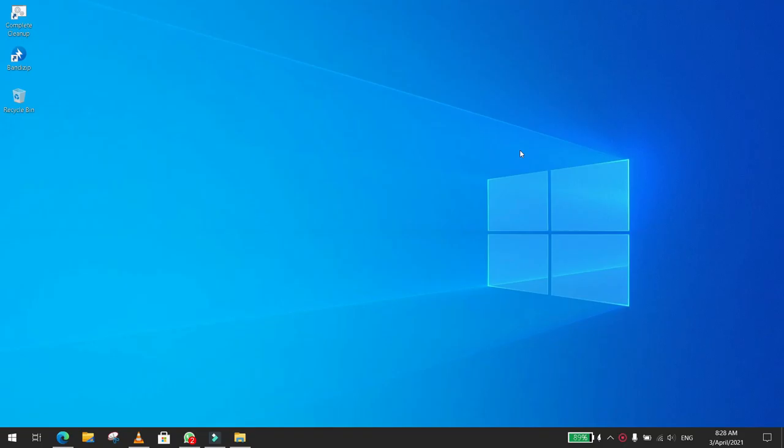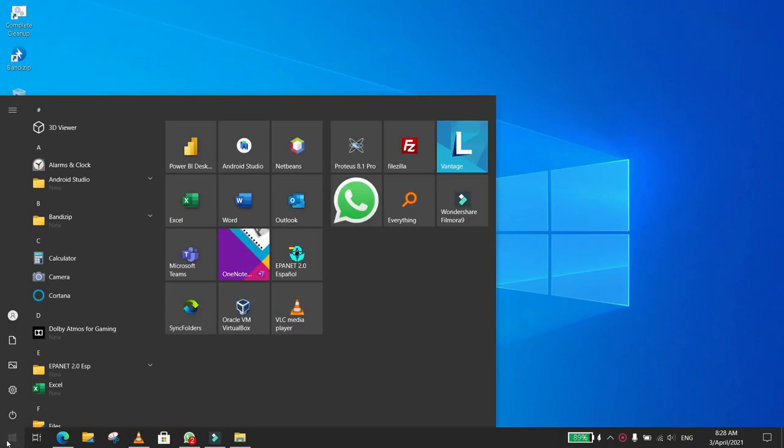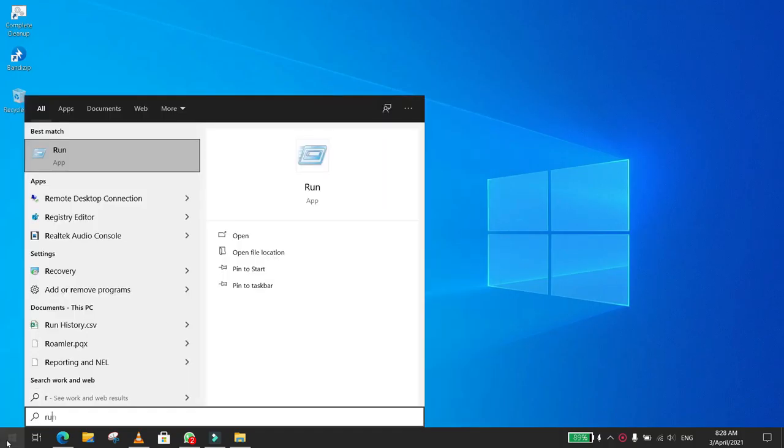In this video tutorial, I will show you how to increase your internet speed in Windows 10 for free in a fast and easy way. The first thing you need to do is click on the Start menu and type run.